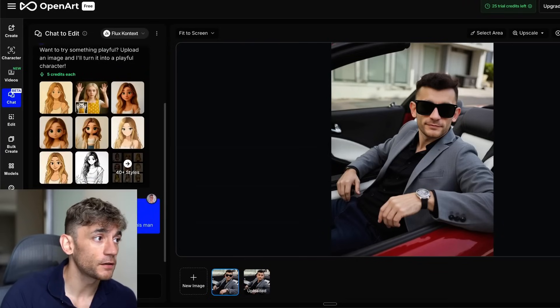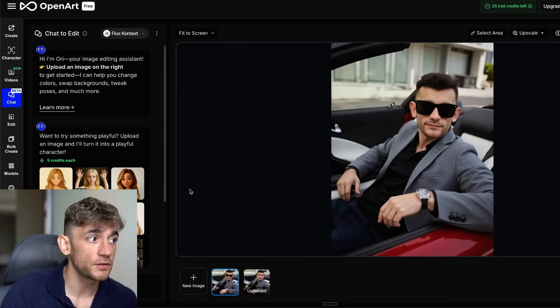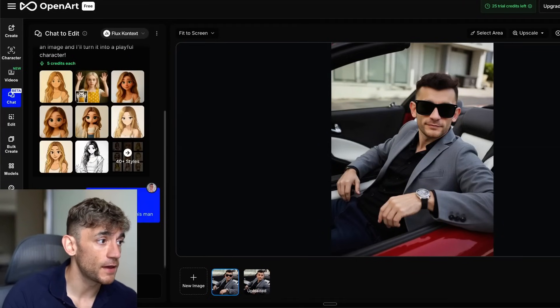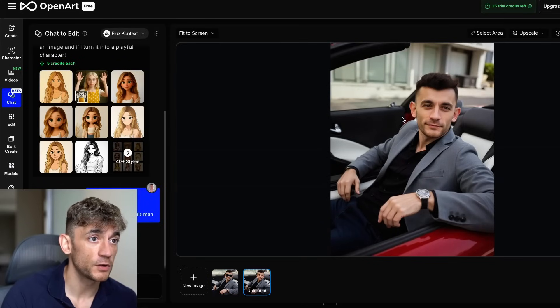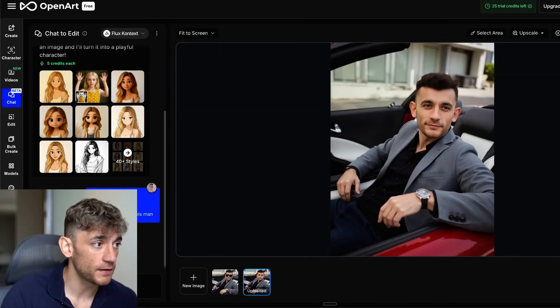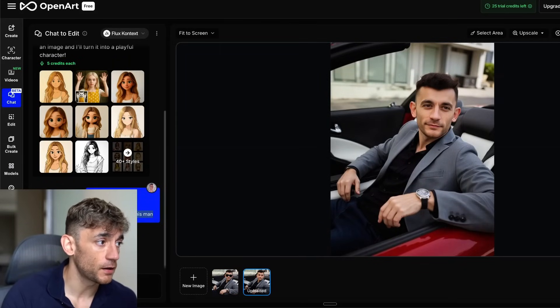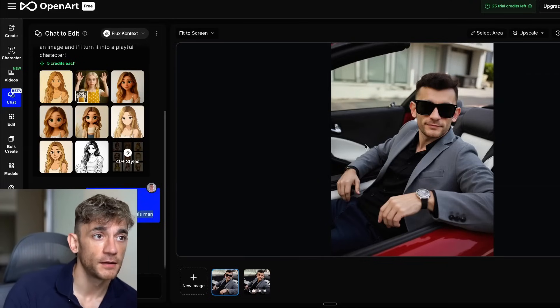As an example, if we have a look at this image, I literally took an image of myself, which you can see right here, and I said add sunglasses to this man and the AI just added it in instantly.